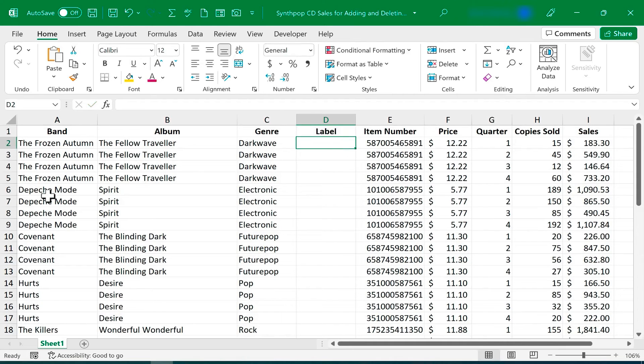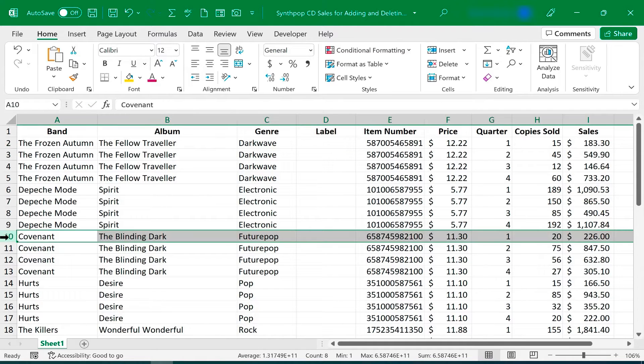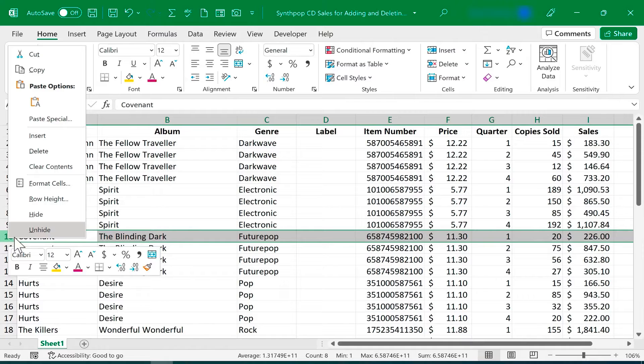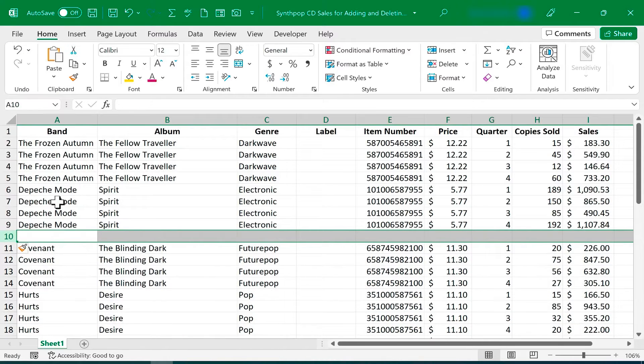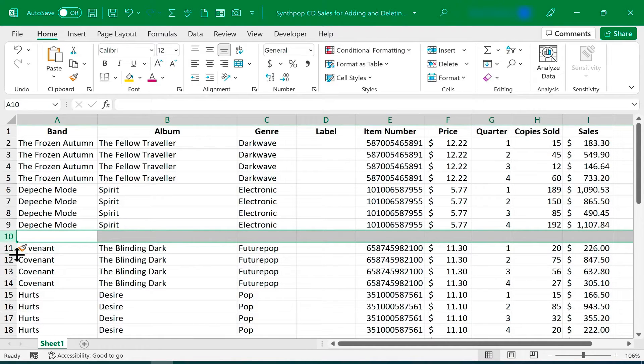Rows work the same way. I can right-click here on row 10, on the actual number, click Insert, and a new row is added before the current row that I had selected.